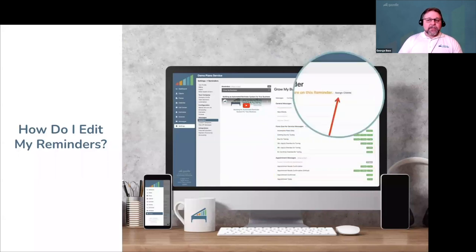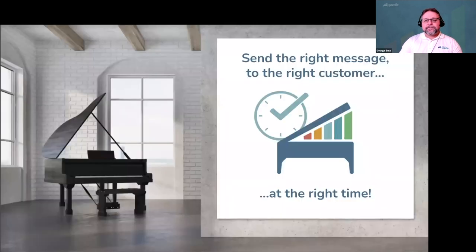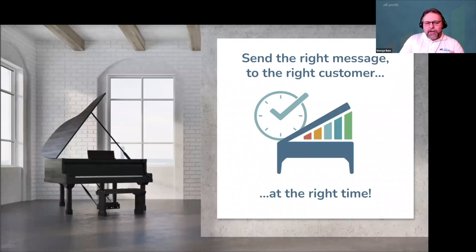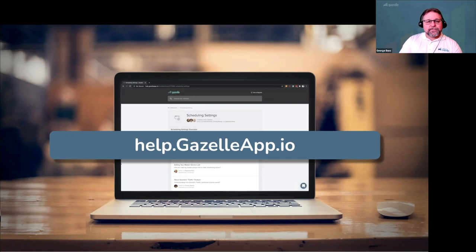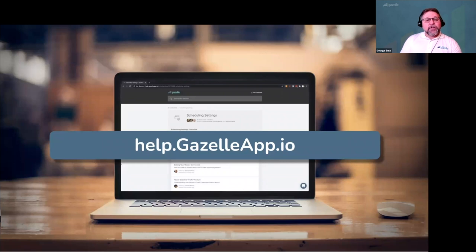With that, you're ready to assign customers to the reminder. With Gazelle, you can easily build an automated reminder system that sends the right message to the right customers at the right time. And if you want extra tips for writing great reminders or handling specific situations, head over to help.gazelleapp.io.